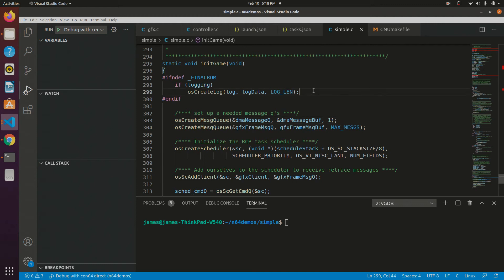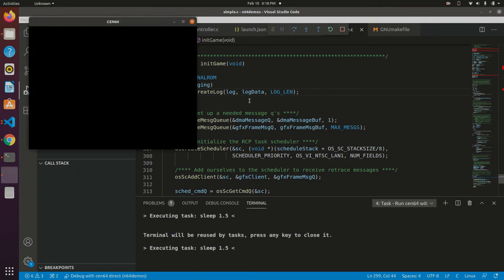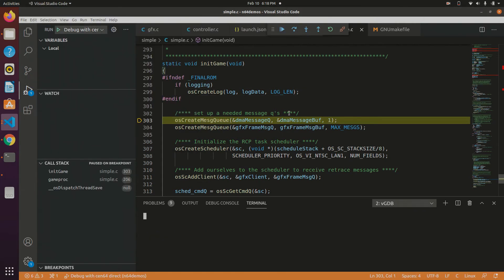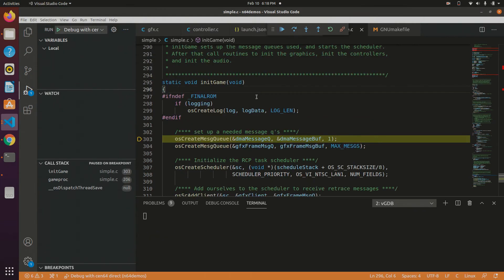Hello and welcome. In this video, I'm going to show you how to use VS Code to debug your Nintendo 64 ROMs. Just like this, I push play, pops up CEN64, and here we are, we're stopped in the debugger at the beginning of our code.